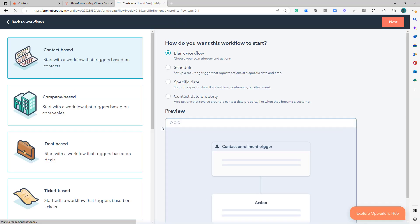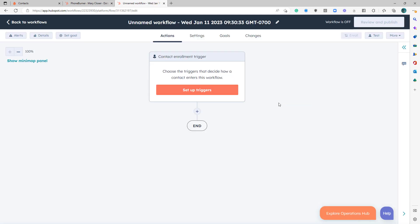I'm going to do this from scratch. It's going to be a blank workflow. Obviously, you can do anything you want, but it needs to be based off the contact. Okay, so we're creating our first workflow. Hopefully, you already know how to use workflows. And you've gone through training at HubSpot, and you're taking advantage of this feature.